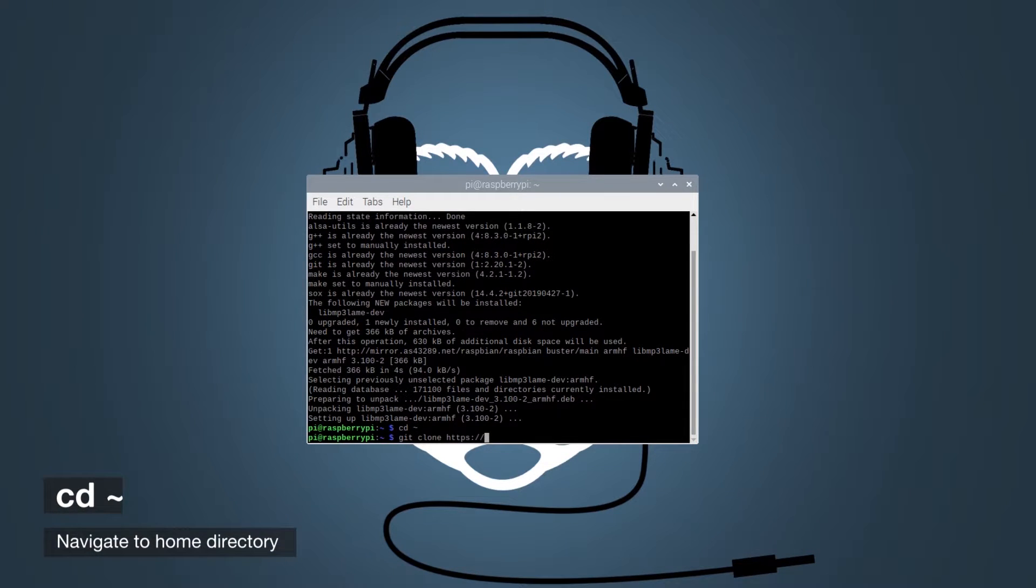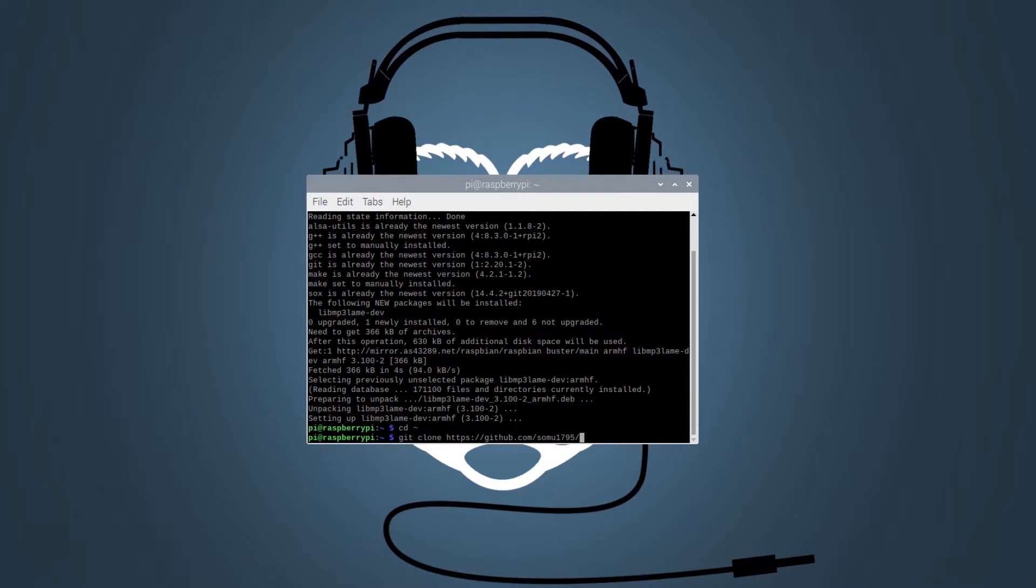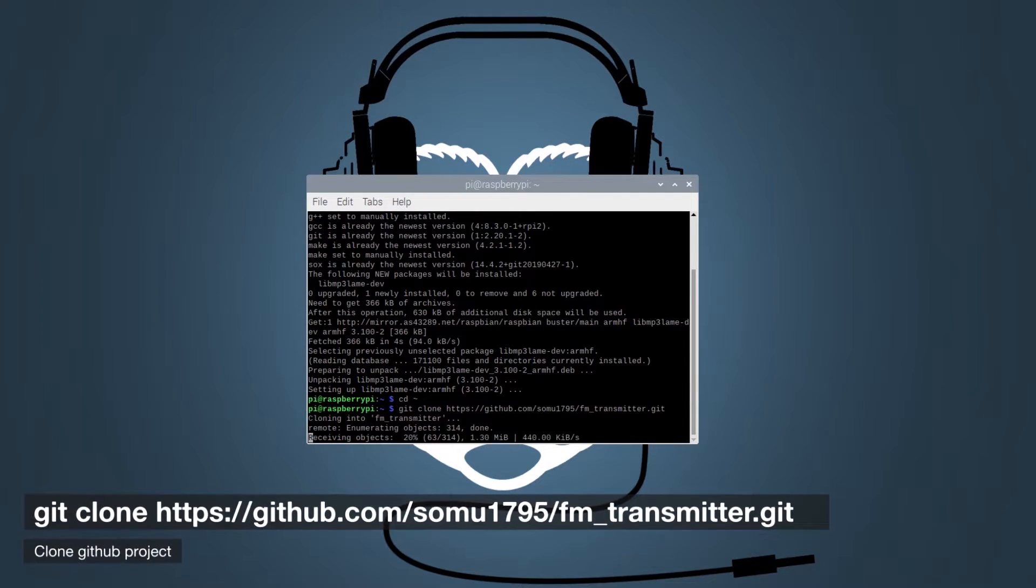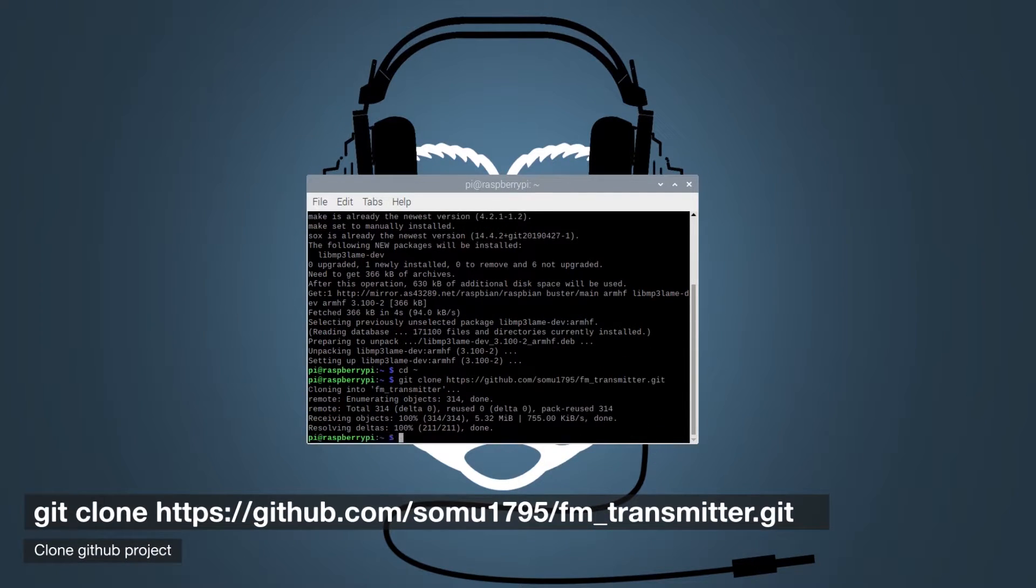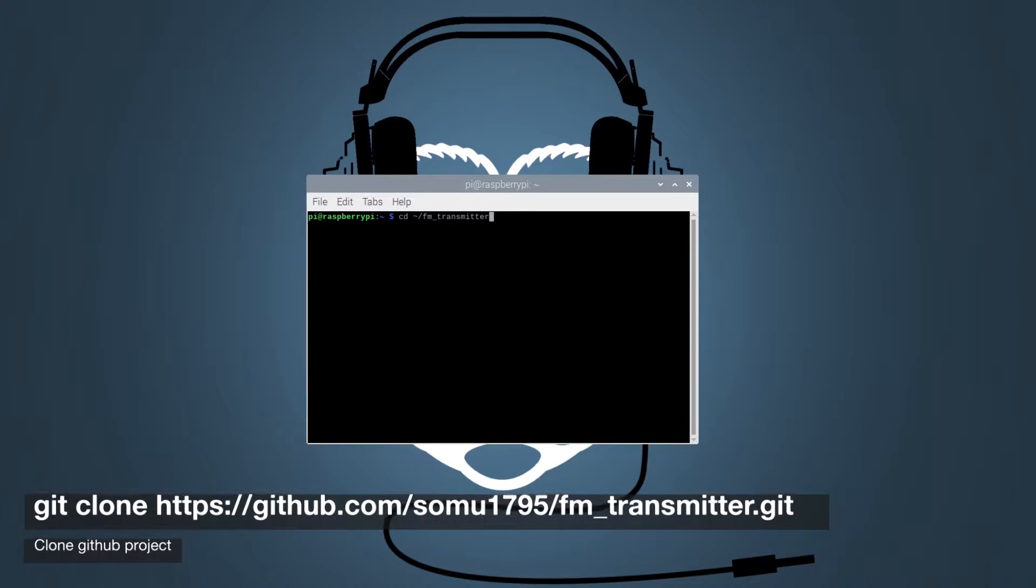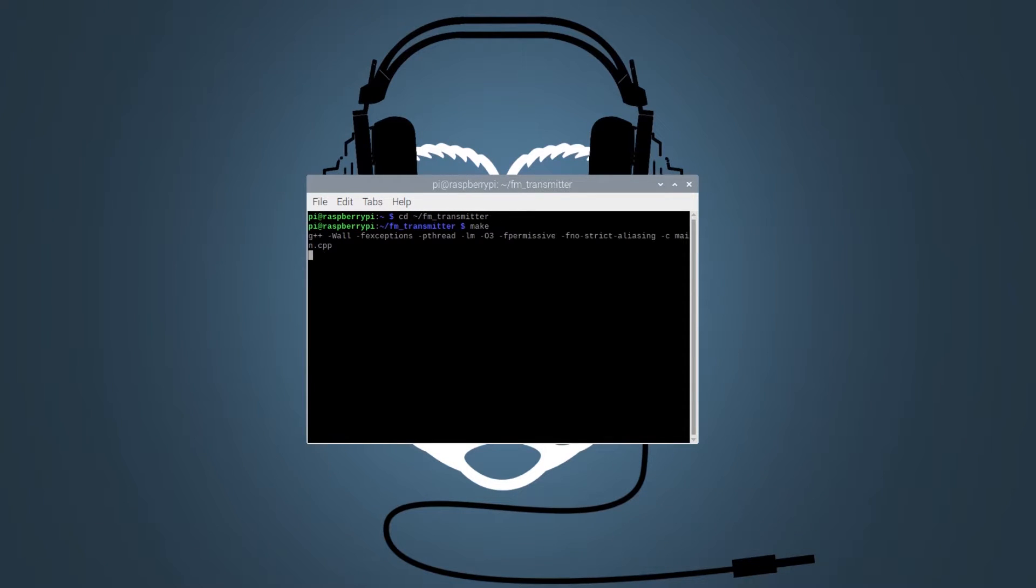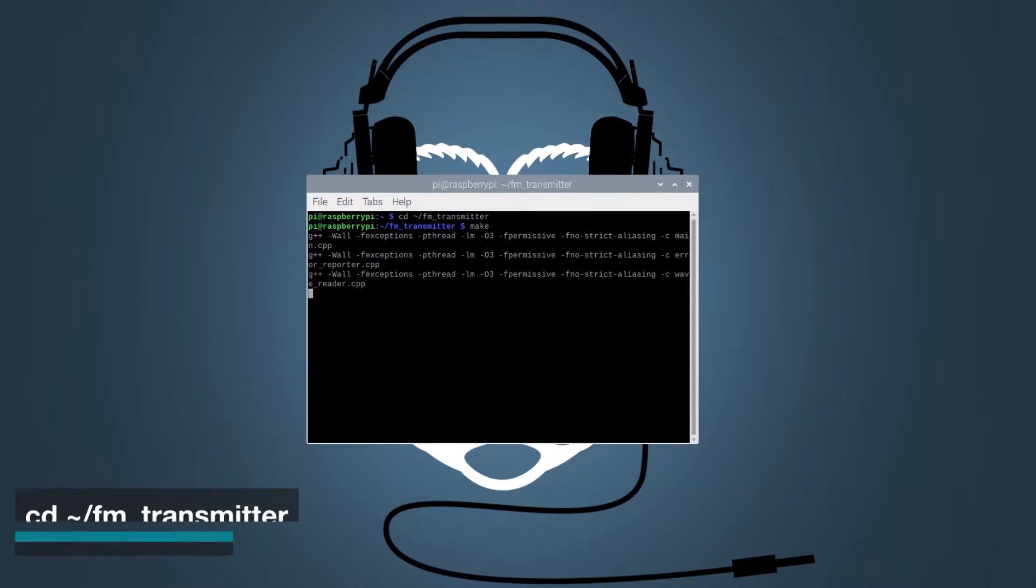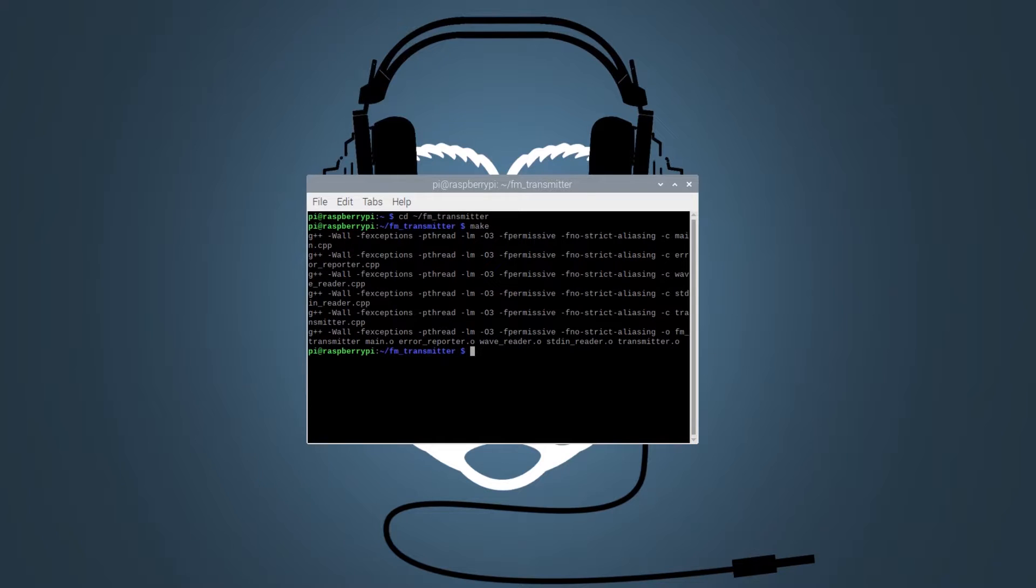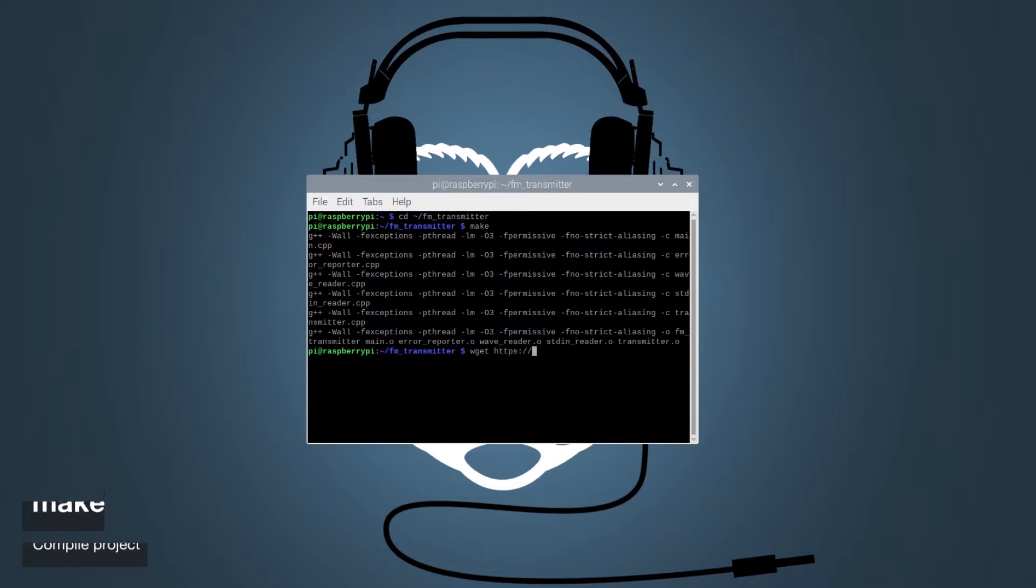Let's head to the home directory using the CD command. Now we need to clone the FM transmitter project using the following git clone command. Let's head over to the project directory using the CD command and then we will use the make command to compile the project.